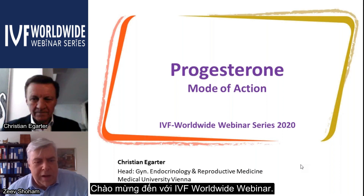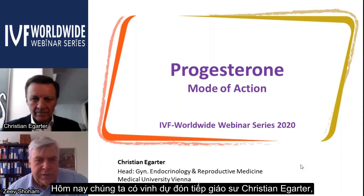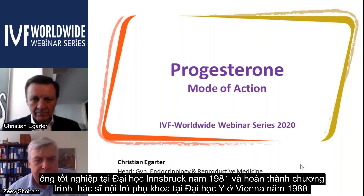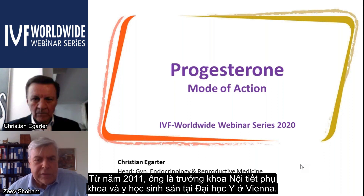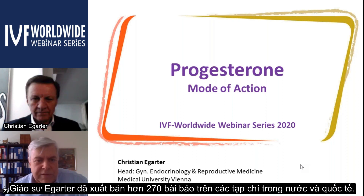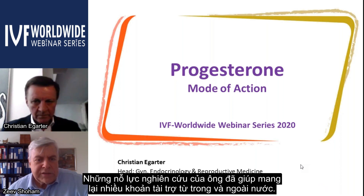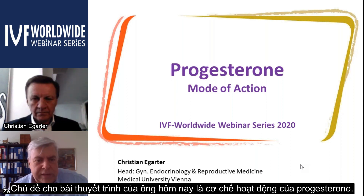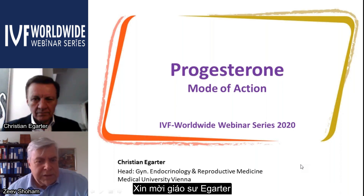Welcome to the IVF Worldwide webinar. We are honored to host Professor Christian Egerter, who graduated from the University of Innsbruck in 1981, completed his gynecological residency at the Medical University of Vienna in 1988, and since 2011 has been head of the department of gynecological endocrinology and reproductive medicine. He has published more than 270 papers, and today's topic is progesterone mode of action.